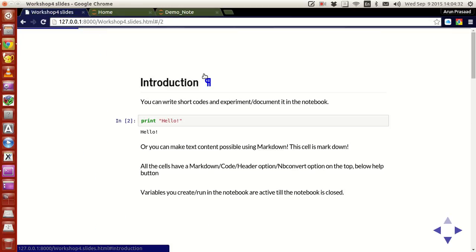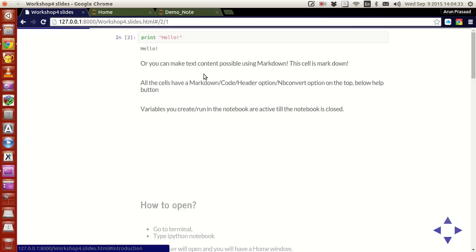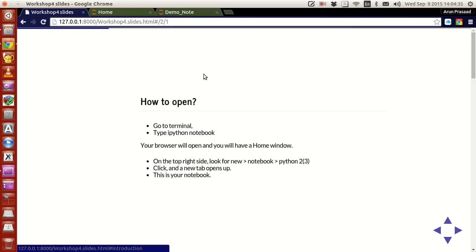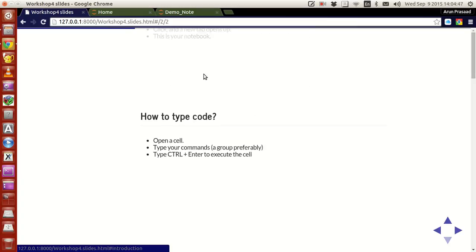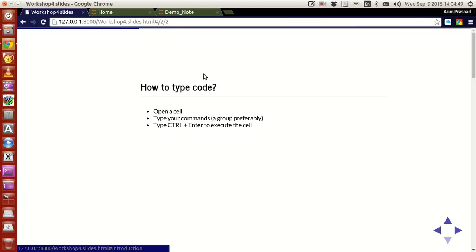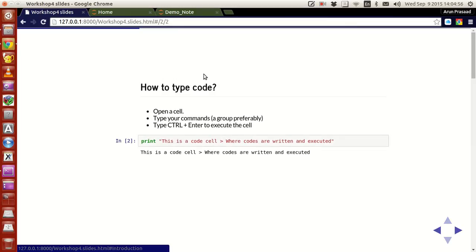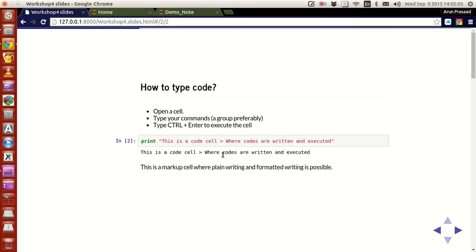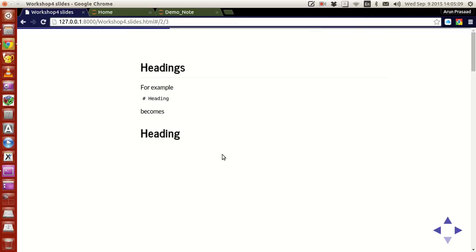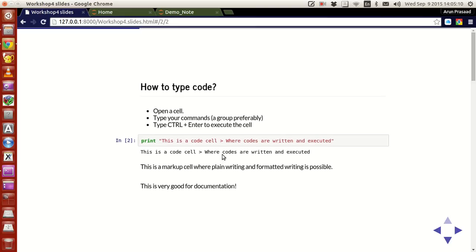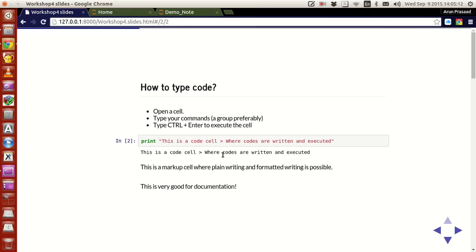We saw how to open this: go to the terminal, type IPython notebook, then create your new notebook Python and your notebook is ready. We also saw how to type the code: open a cell, type commands in a group preferably, and then press ctrl enter or shift enter to get the job done. You have markups and everything and it's good for documentation. In the next tutorial we'll see how to make the documentation. Thank you guys for watching and I'll see you guys next time.